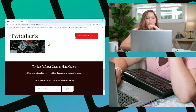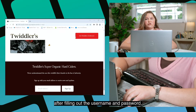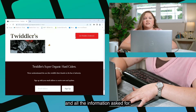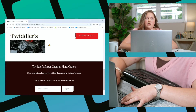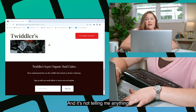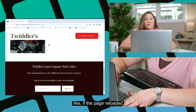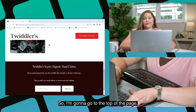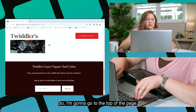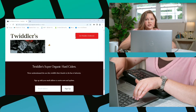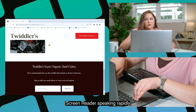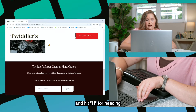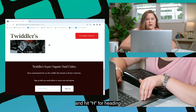I hit subscribe after filling out the username and password and all the information it asked for, and it's not telling me anything — like if the page reloaded or if there's an error. So I'm going to go to the top of the page and hit H for heading.